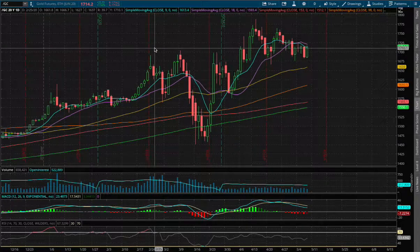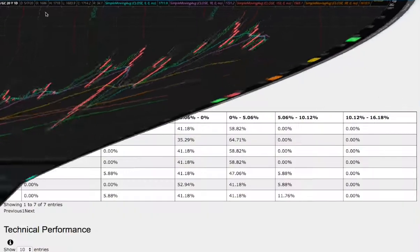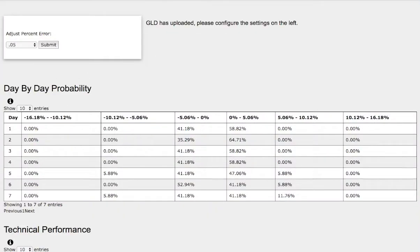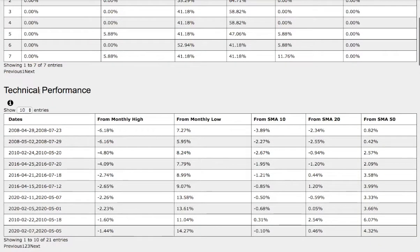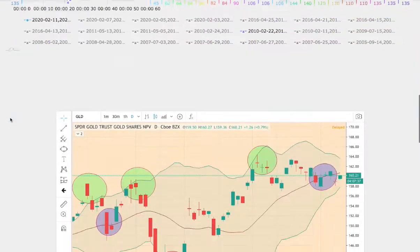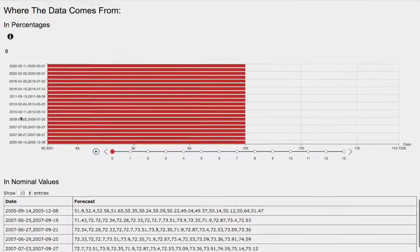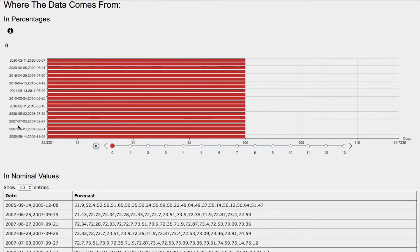Hello viewers. In this video, we'll be going over gold and silver futures, the day-by-day probability model, the technical performance of each model, how we find the models, and the day-by-day forecast for gold and silver futures.